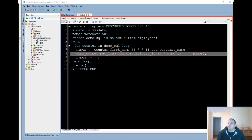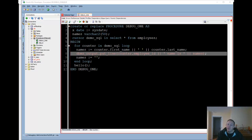Welcome everyone. Today I'm going to show you how to quickly debug an Oracle stored procedure using SQL Developer. SQL Developer is your free Oracle database graphical user interface, but it's also your free interactive development environment for PL/SQL.